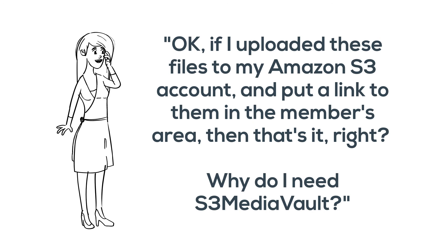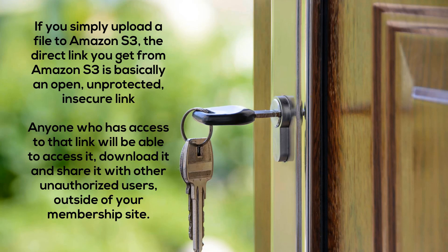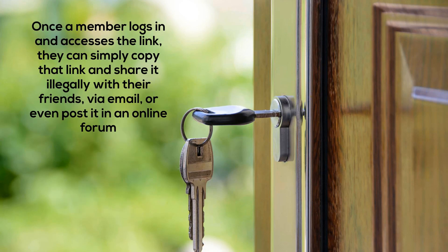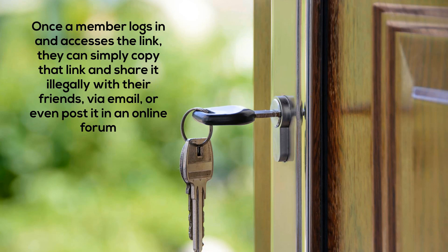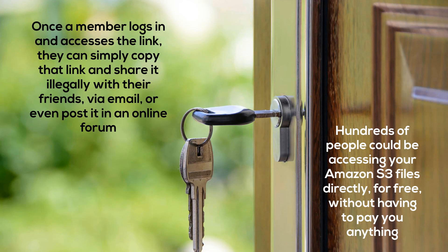The answer to that is, if you simply upload a file directly to Amazon S3, the direct link you get from Amazon S3 is basically an open, unprotected, insecure link, which means anyone who has access to that link will be able to access it, download it, and share it with other unauthorized users outside of your membership site. That means once a member logs in and accesses the link, they can simply copy that link and share it illegally with their friends via email or even post it in an online forum. Now you can suddenly have hundreds of people accessing your Amazon S3 files directly without ever even coming to your website, not having to purchase anything, not having to even log into the members area, all for free, without having to pay you anything. And you will be left with basically a big Amazon S3 bill and nothing else to show for it.